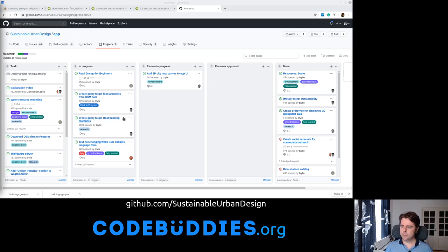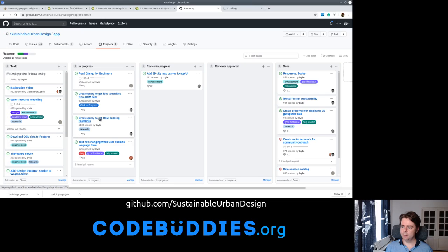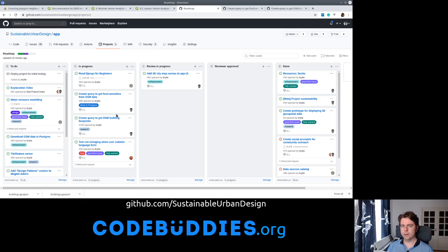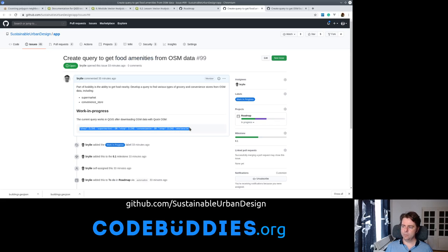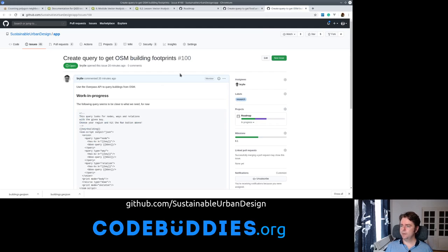Specifically, we've worked on two tasks to query data from OpenStreetMap. The idea is we want to know for any given building in a given location in the city how easily they can access fresh food and produce like groceries from a supermarket or a convenience store. So we need to figure out how food amenities are labeled in OpenStreetMap and build a basic query for that, and also how to get building footprints.